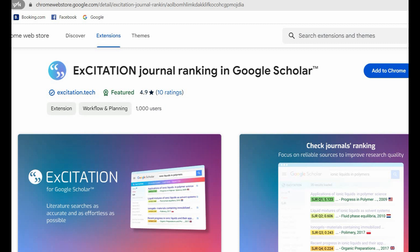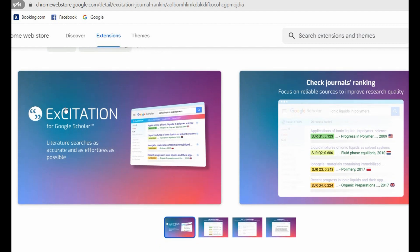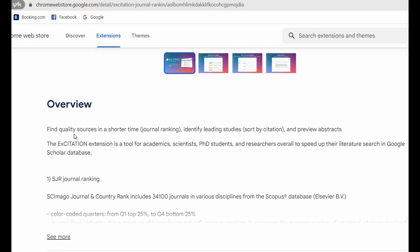You can add the extension from this page. This is the user interface of X-Citation — this is the overview. You can find quality sources, journal ranking, and leading studies sorted by citation. It's very beneficial for PhD students, scientists, and researchers to speed up their literature search. It uses SJR journal ranking and Scimago journal ranking.